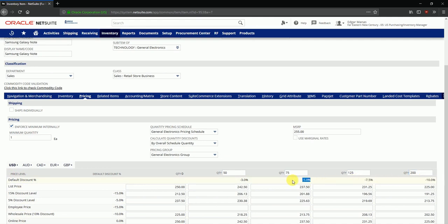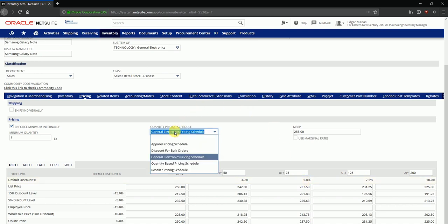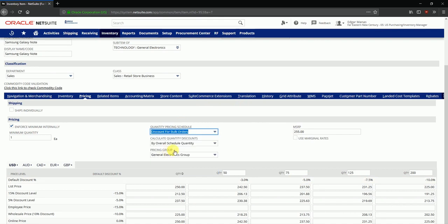You can also define different quantity pricing schedules under this option to create a predetermined list of slabs where discounts will be applicable based on different quantities. So if I select a different pricing schedule here you can see that the slabs will change.